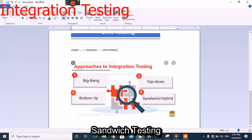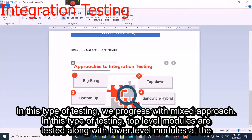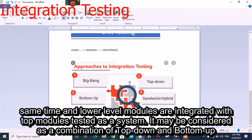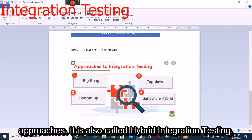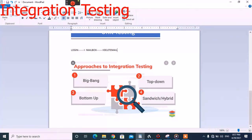Sandwich testing uses a mixed approach. In this type of testing, top level modules are tested along with lower level modules at the same time, and lower level modules are integrated with top level modules and tested as a system. It may be considered a combination of top-down and bottom-up approaches, and is also called hybrid integration testing. It makes use of both stubs and drivers, which are very important concepts commonly asked about in interviews.